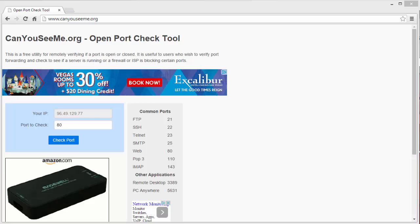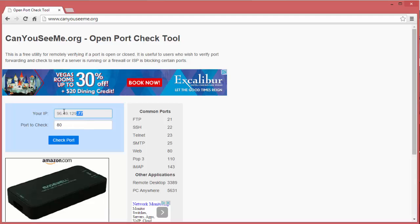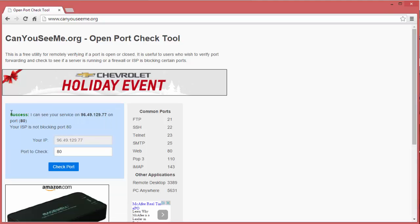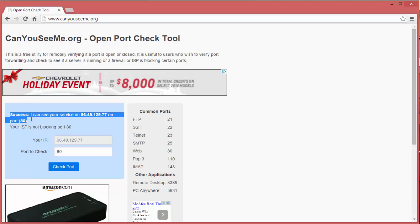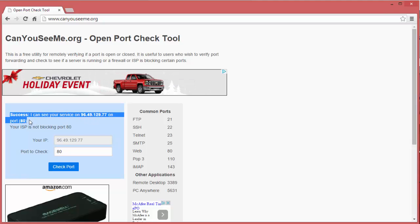Once the port forwarding rules have been set, you can use an open port check tool such as CanYouSeeMe.org. Simply open a web browser and type in www.CanYouSeeMe.org. It will display your external IP address and an input box to type in the port you want to check. Let's check port 80 first — click Check Port. As you can see, we have success. The service to this external IP address for port 80 is working and is not blocked.